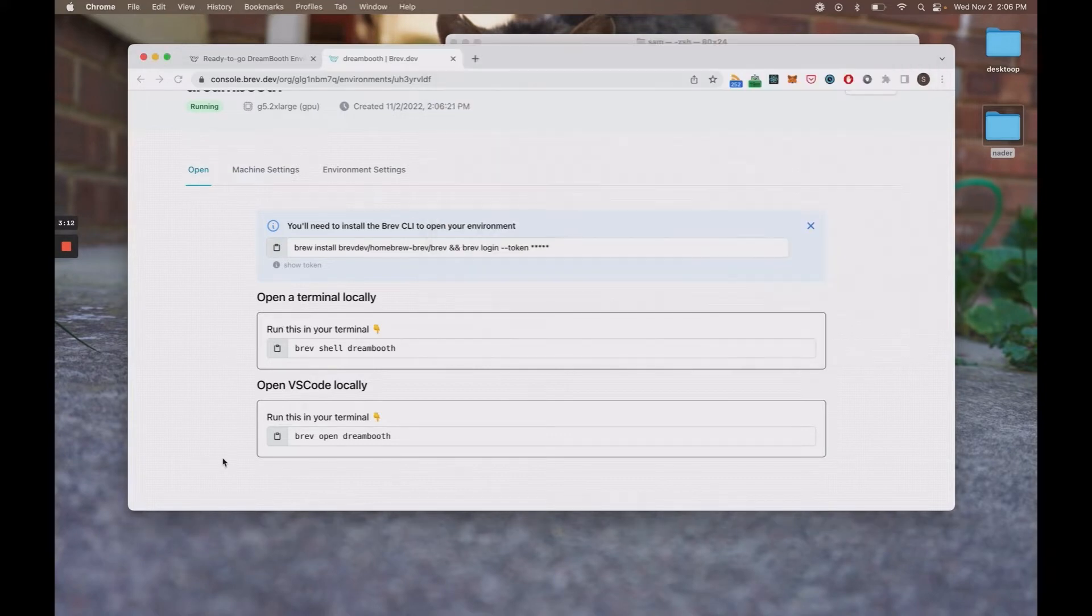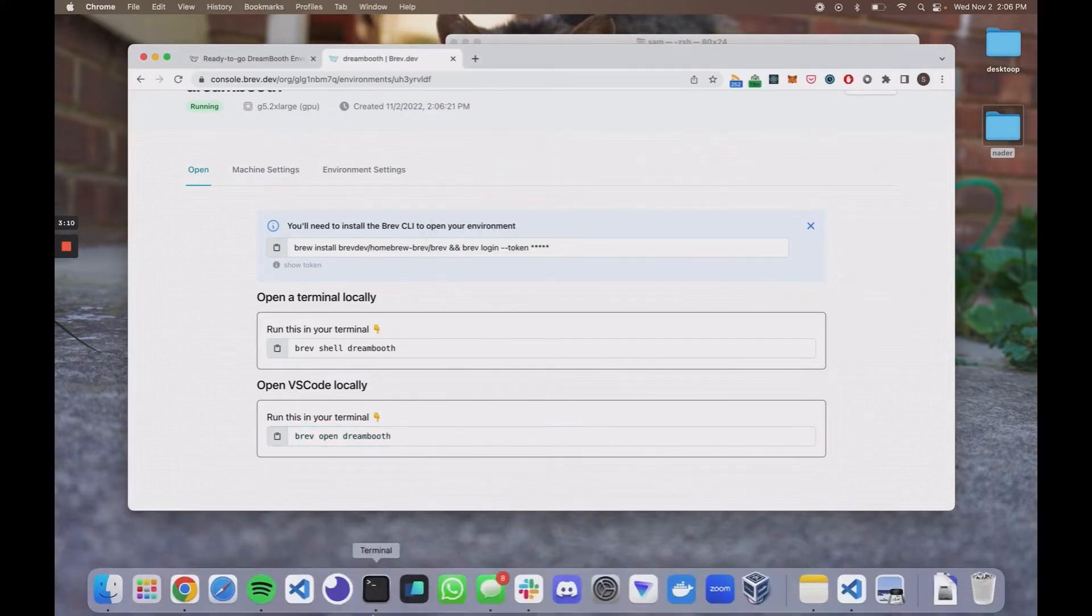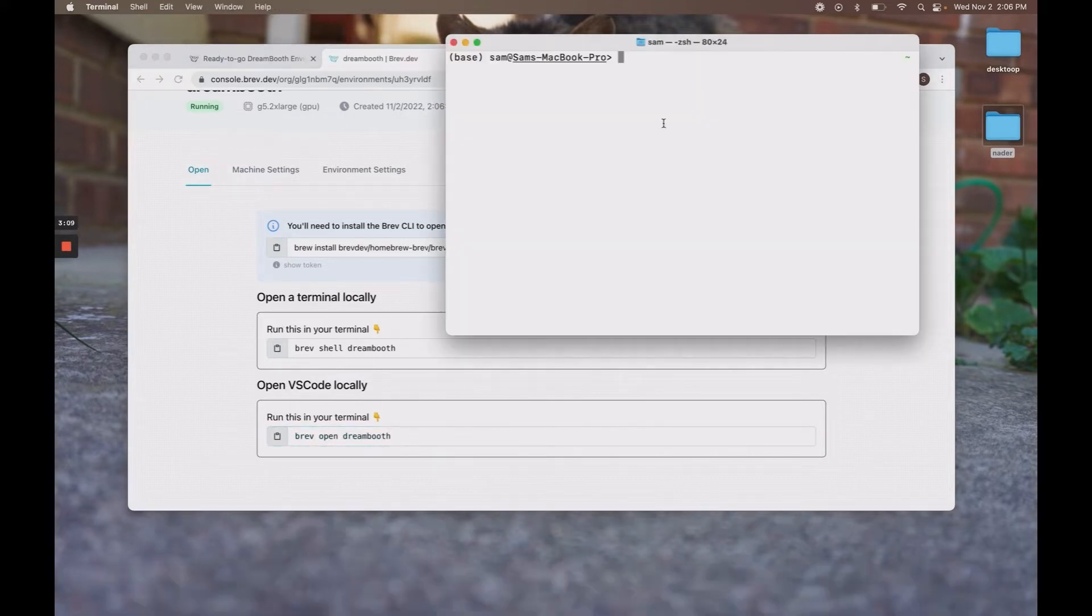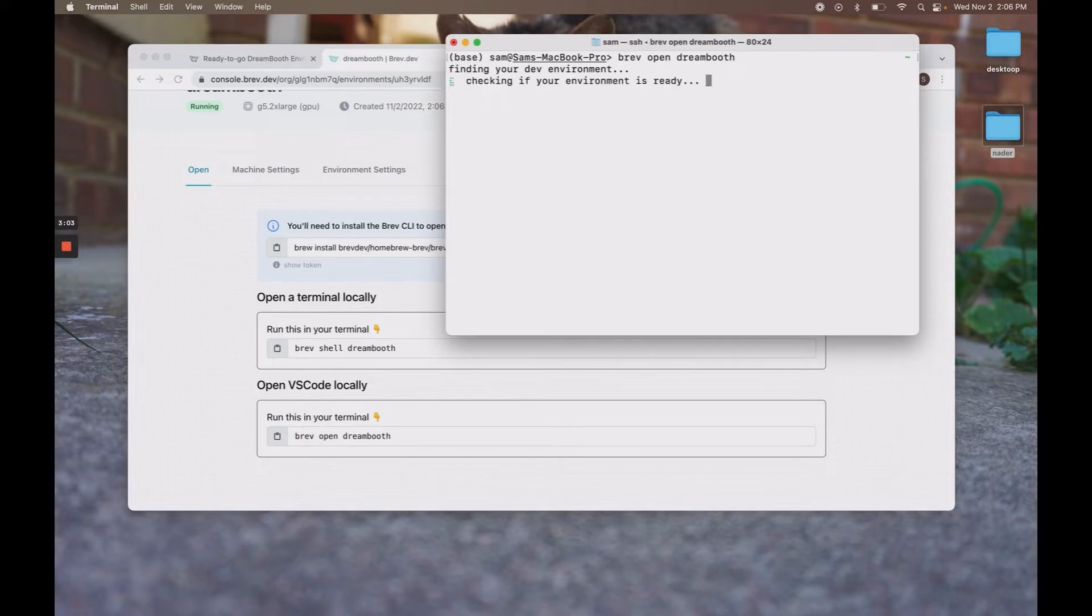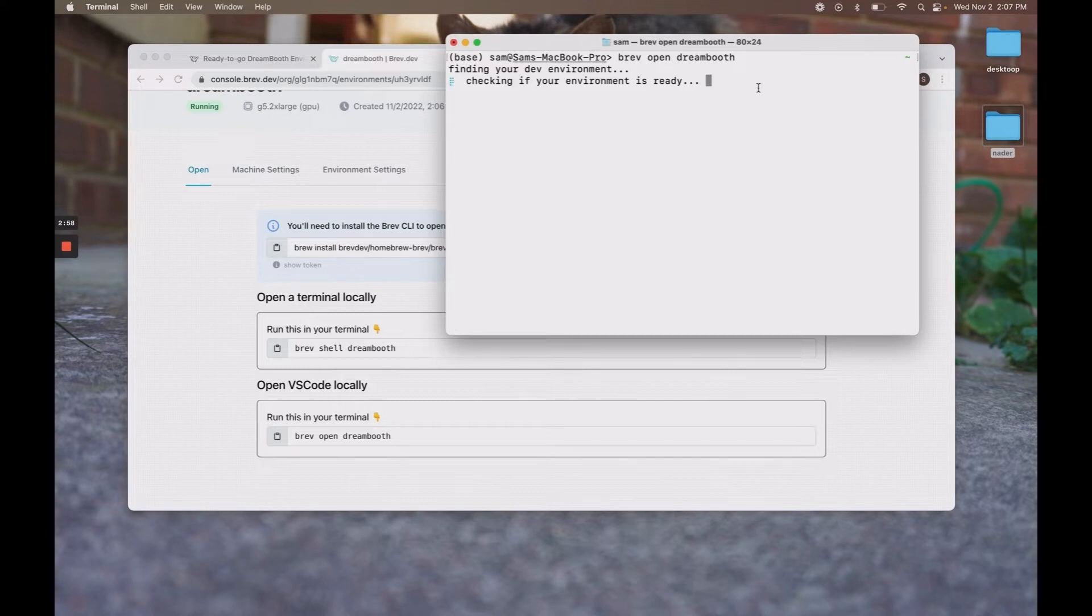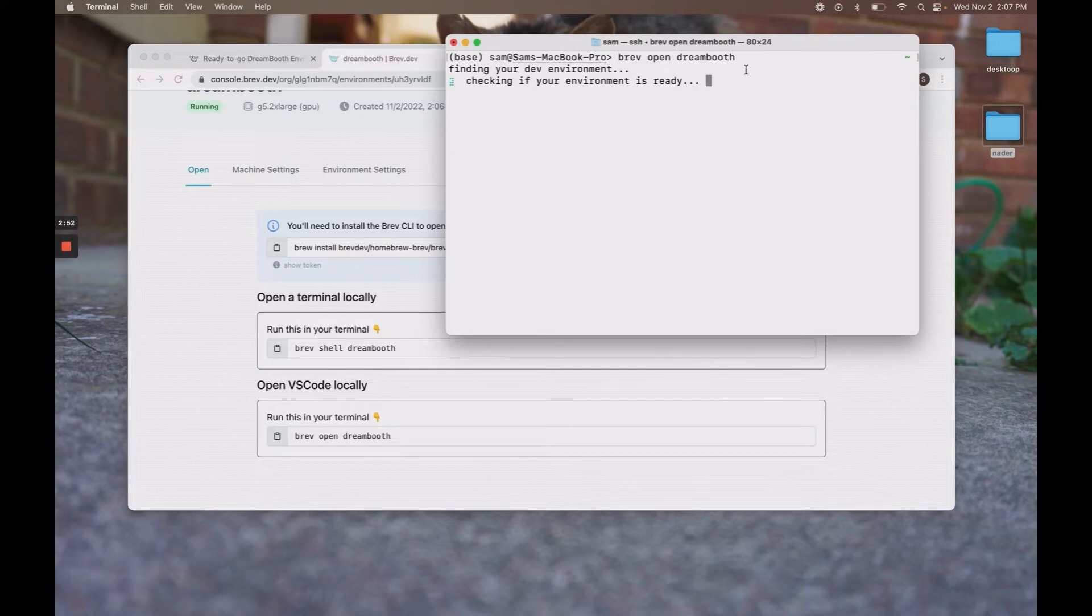And then what you want to do is open up Dreambooth. This will open up a VS Code window containing your Dreambooth setup. And you'll be able to access Dreambooth inside VS Code. Now, because it's installing the setup script for the first time, this will take about three minutes or so. So we're just going to let it run and rejoin once it's done.